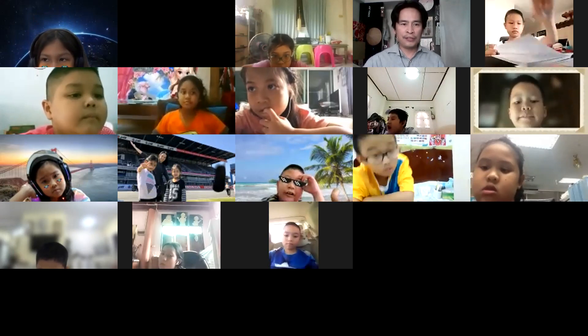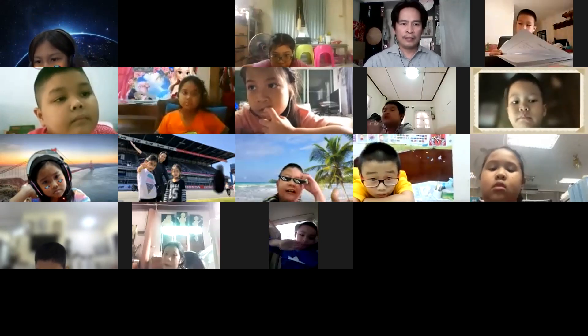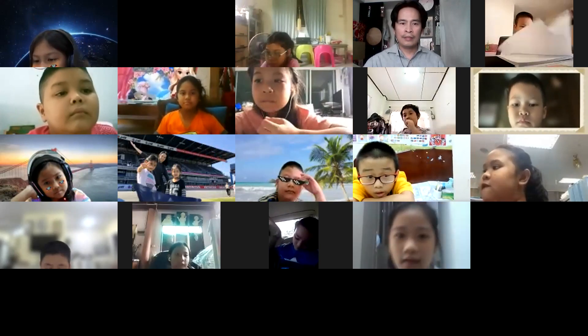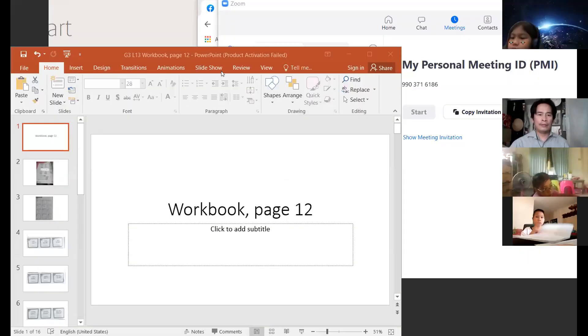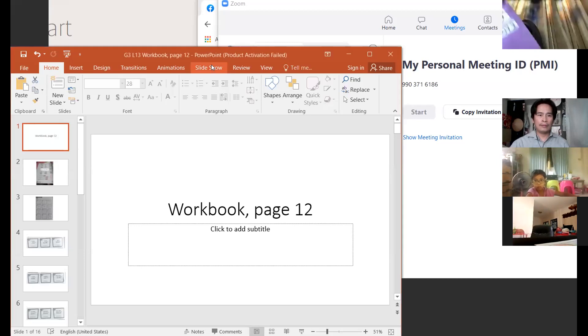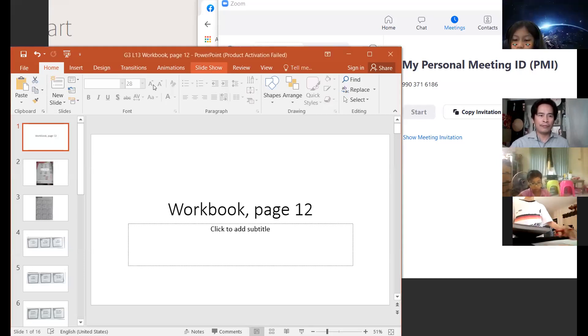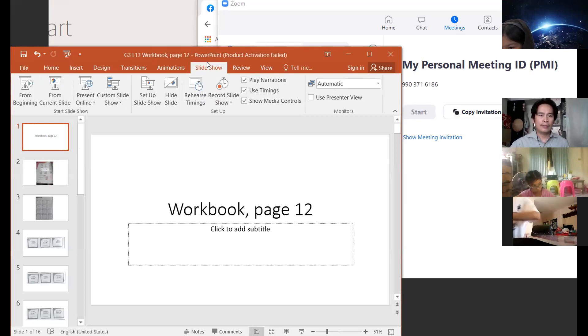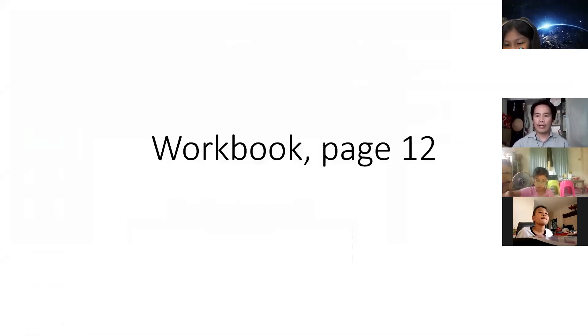Okay, I want you to bring out your workbook and turn to page 12. We are going to answer page 12 of our workbook — or pages 12, 13, and 14 — it depends on the time. Here is our workbook on page 12.